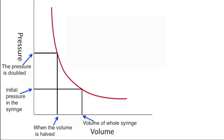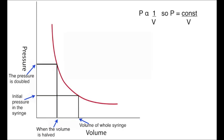If we express this in the form of a simple equation, we can say the pressure is inversely proportional to the volume, and so it is equal to a constant divided by the volume.